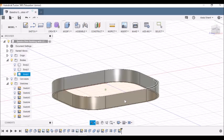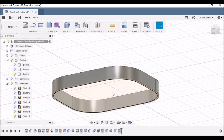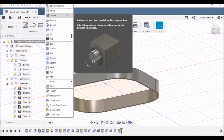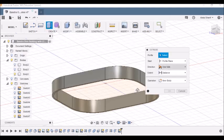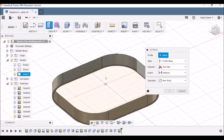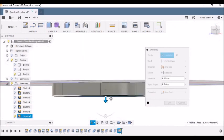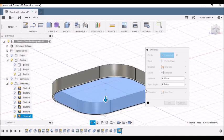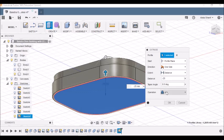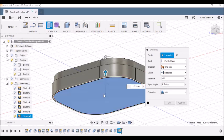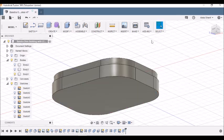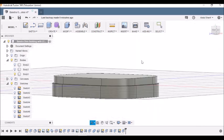You have the profile over here. Now what we need to do is go to Create, Extrude. Since it's the bottom part, click on this profile over here. Then we set the distance to be minus 25, and make sure the operation is Join because we need it to be a single piece. Then click OK.